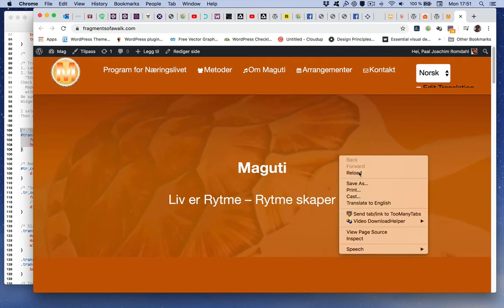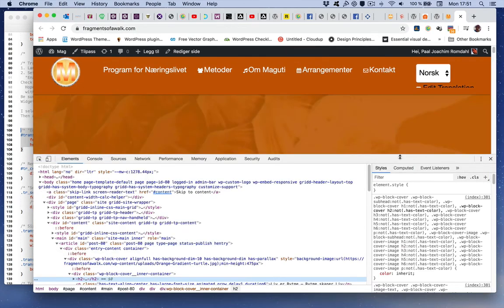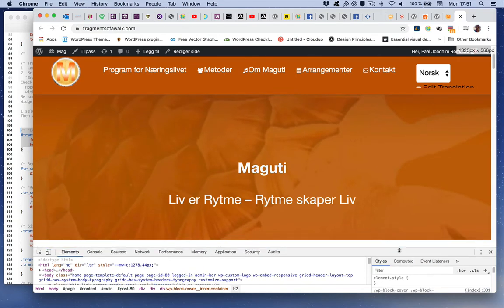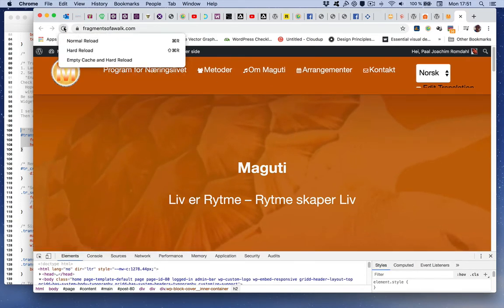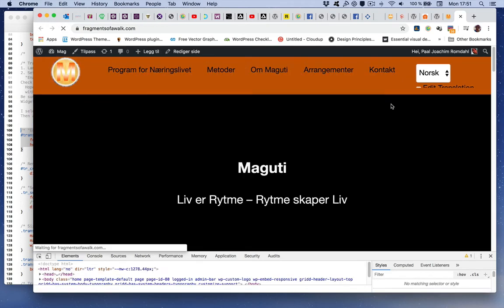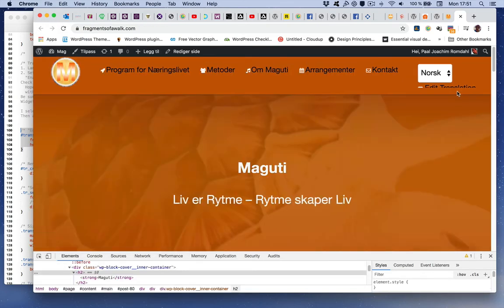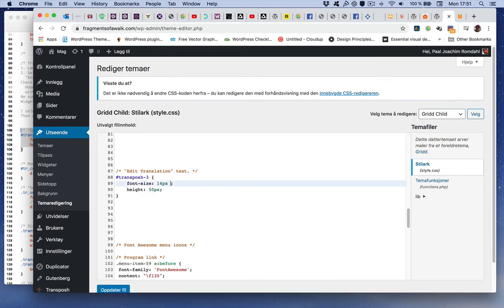And to see the change I will then inspect, so this is to make a hard refresh. And it's not changing, so I'll go back and for now add a font size and include important.